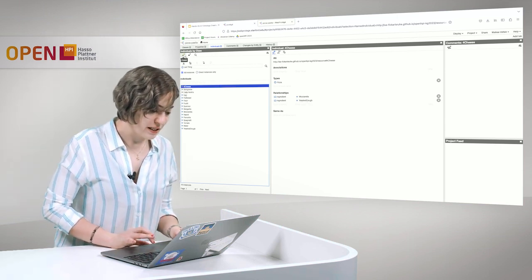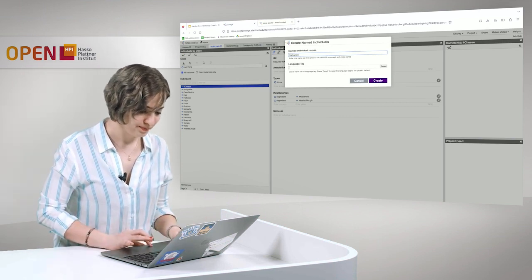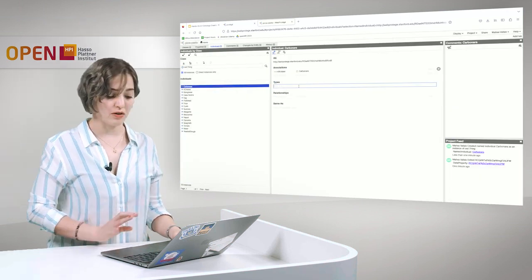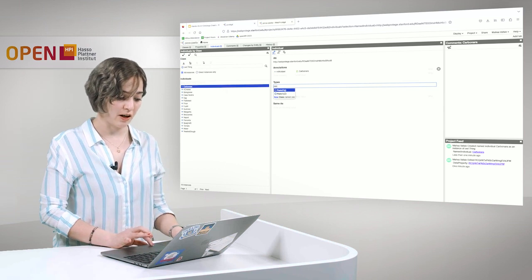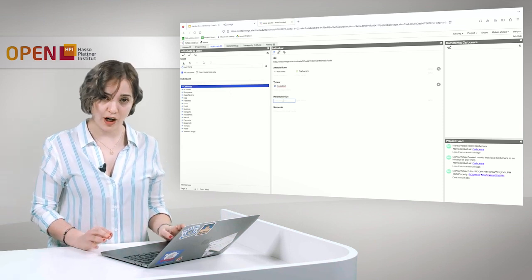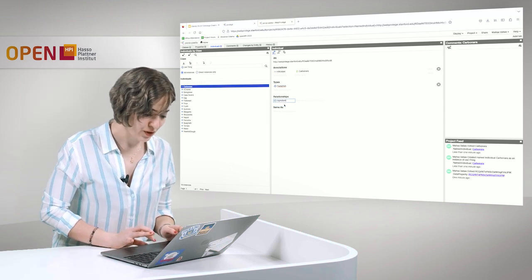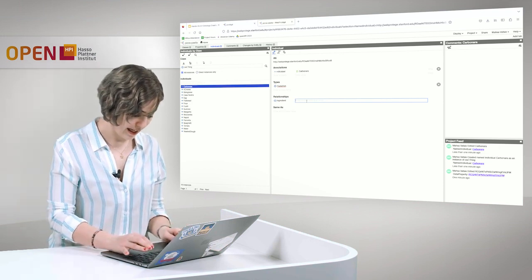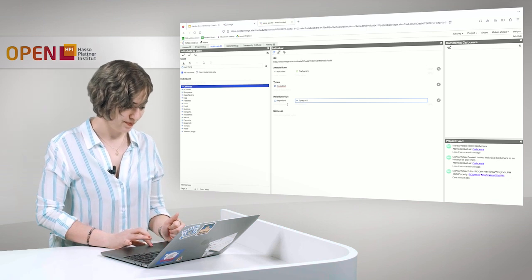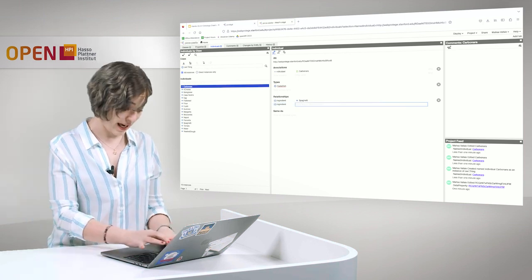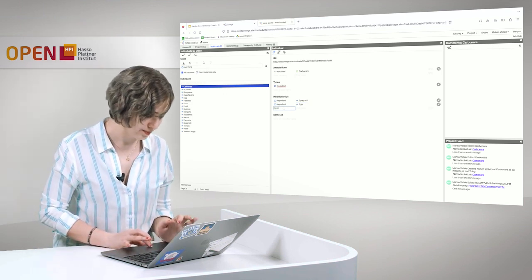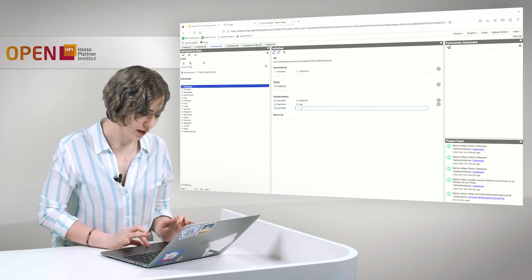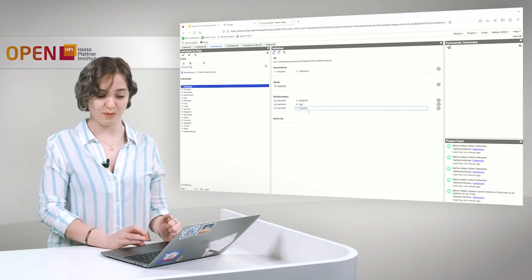Now let's create a new individual and call it carbonara. So as you know, carbonara is a kind of pasta dish. And when I write PAS, then I already get offered the class names. Now I want to define what kind of ingredients this dish has. So with the object property ingredient, I can say that it has spaghetti as an ingredient. It has egg as an ingredient and it also has pancetta, the Italian bacon, as an ingredient. And now we have our pasta carbonara.